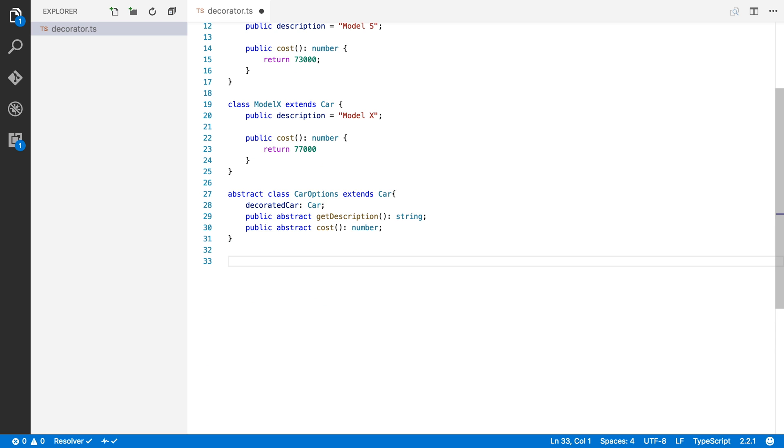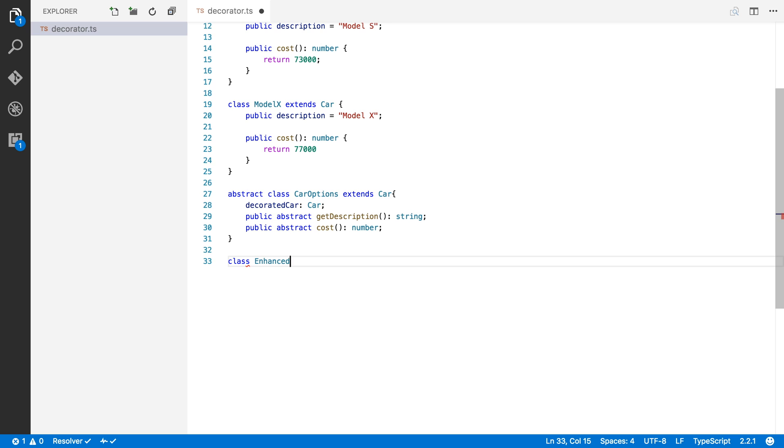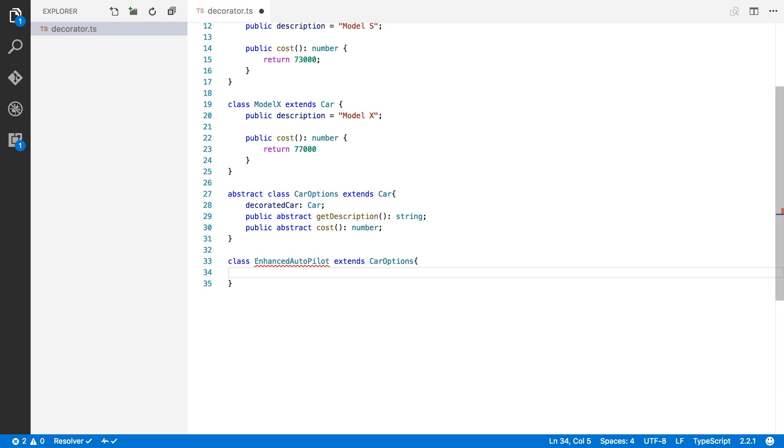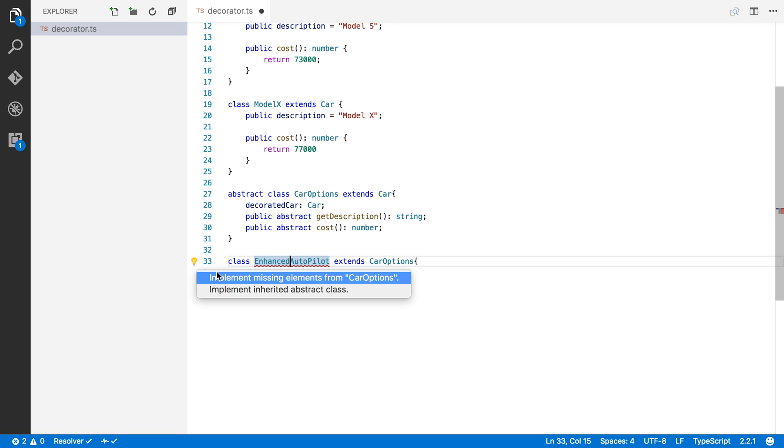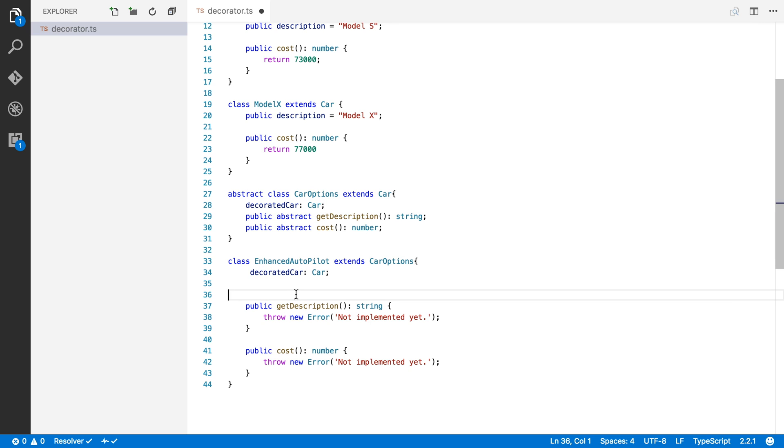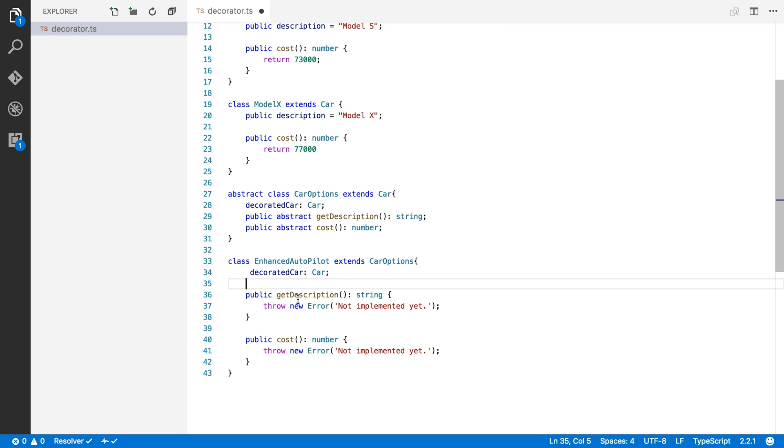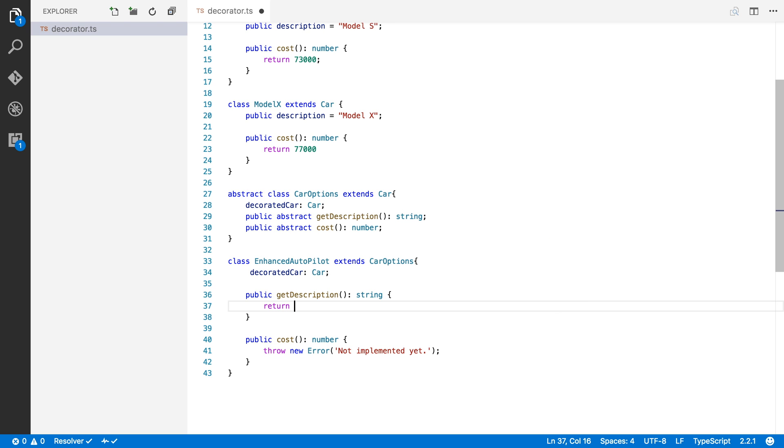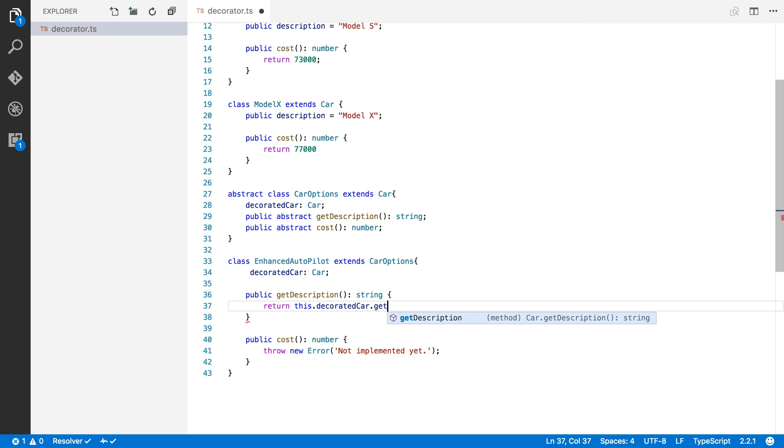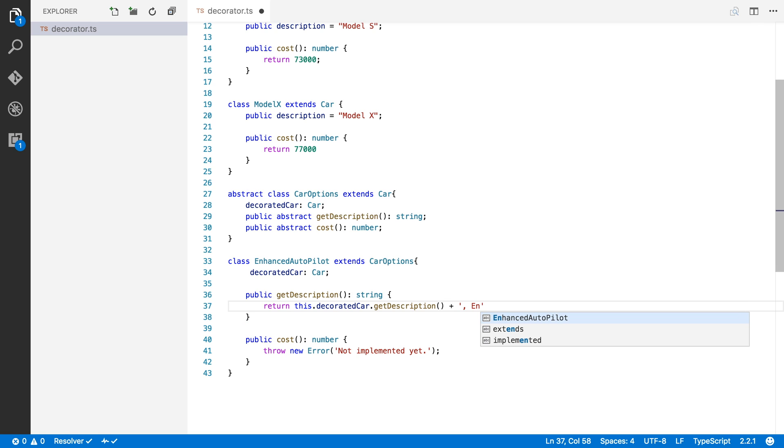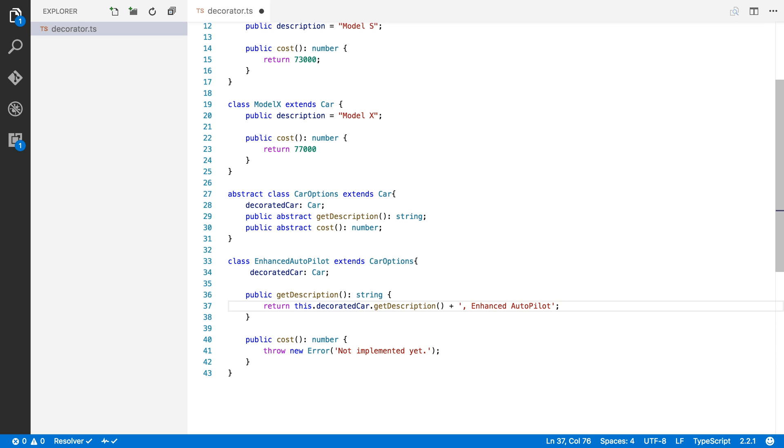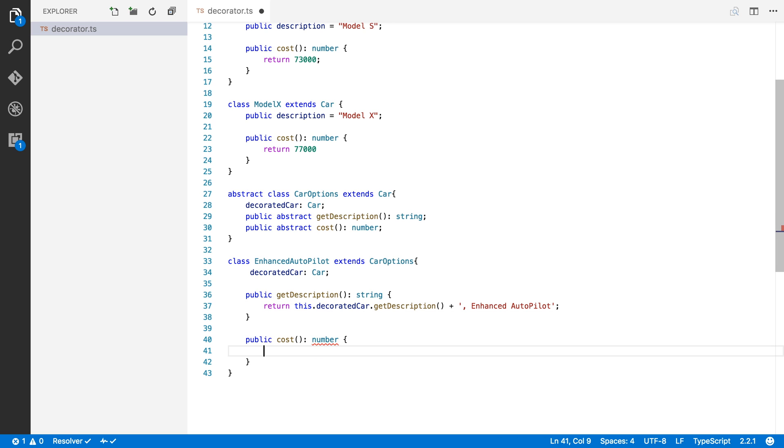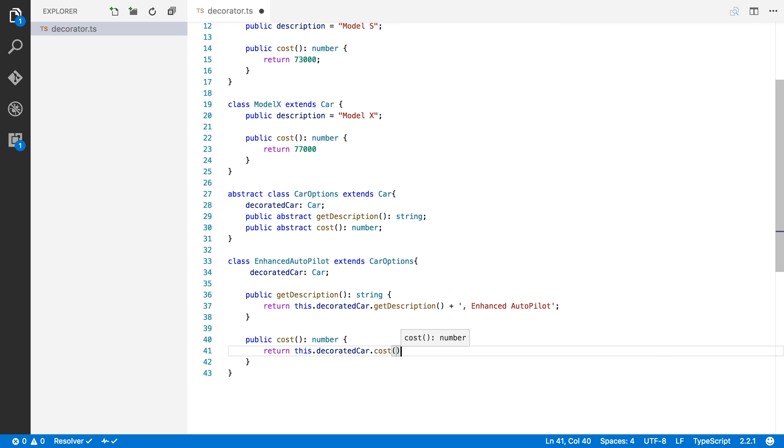Now let's create an actual carOptions. Let's create a class, let's say EnhancedAutopilot. That's one of the options that we want to offer on our Teslas. And we're going to say that this extends carOptions. And Visual Studio Code will complain now. It will say that I need to implement some elements of carOptions here. So I'm going to click on that and it will generate the methods that I need to override. So the first one that I have to override is getDescription. So I'm going to do that right here. We're going to return the description of the car that we decorate. And then we're going to append the name of our options. So we're going to say EnhancedAutopilot. Okay, now we're going to do the same for the cost here. We're going to say that the cost of this option equals the cost of the decorated car plus the cost of this option. So for example, we're going to charge $5,000 for the EnhancedAutopilot.